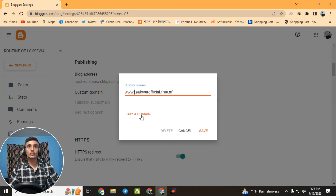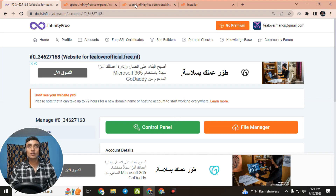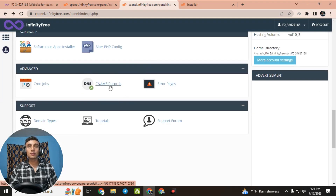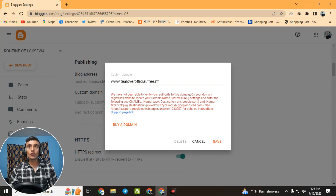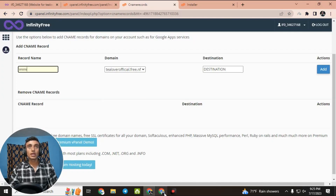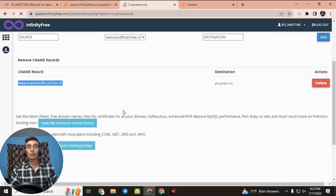After entering the subdomain as www.tilloverofficial.free.nf, click Save. You will need to verify your authority for this domain by updating the CNAME records. Go to the InfinityFree hosting control panel, scroll down and find the CNAME records section. Click on the respective CNAME record link — you will see the domain name, record name, and destination. Copy the first record name, which is 'www,' and paste it into the name field in Blogger. Then copy the destination and paste it into the destination field, and click Add.